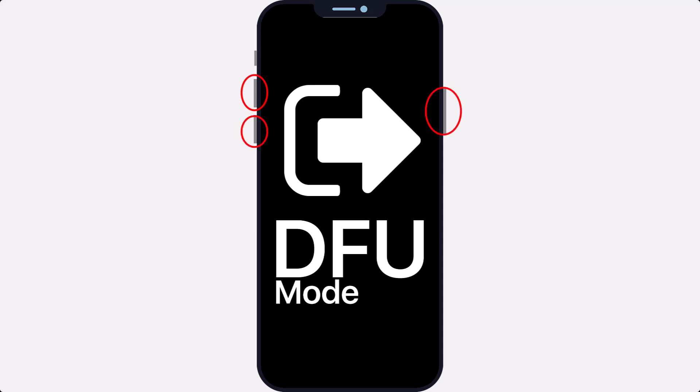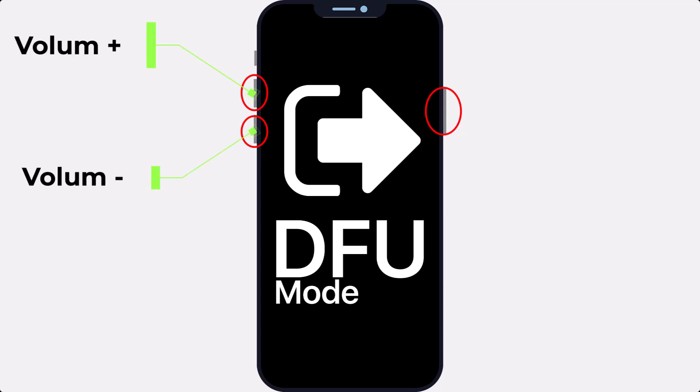As you know, we have three buttons on our iPhone: volume up, volume down, and the side or power button.